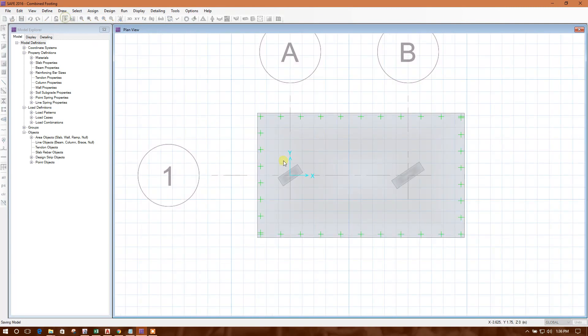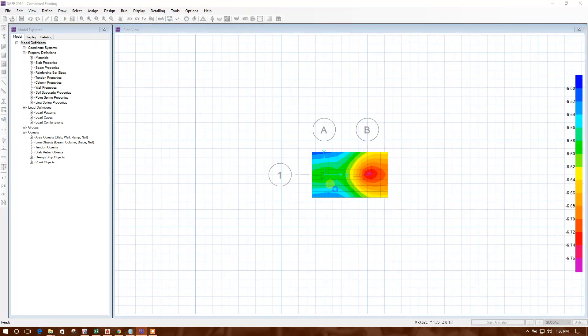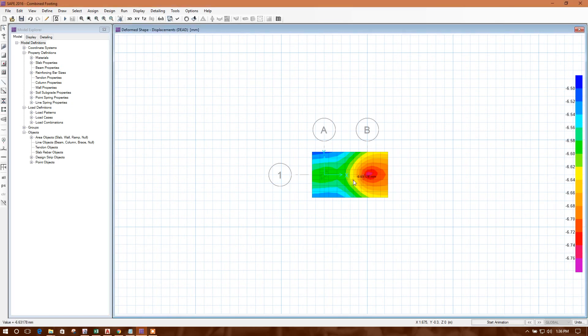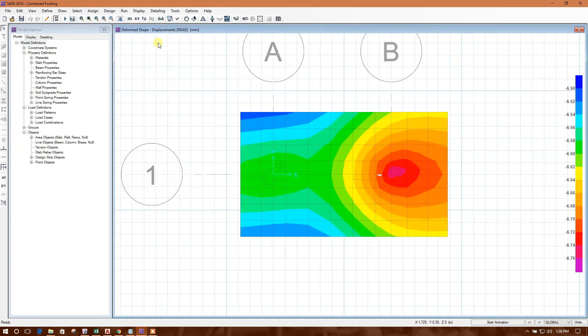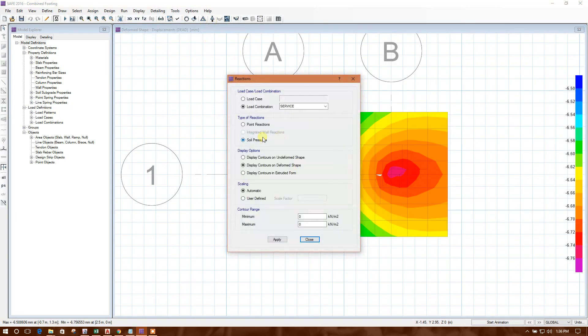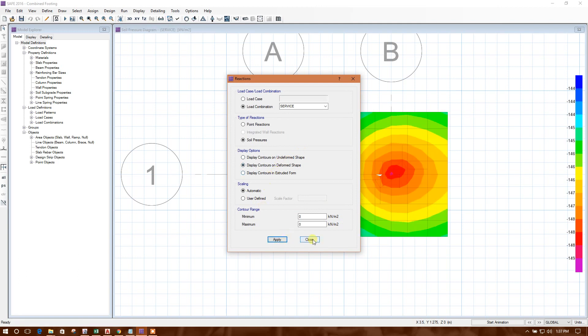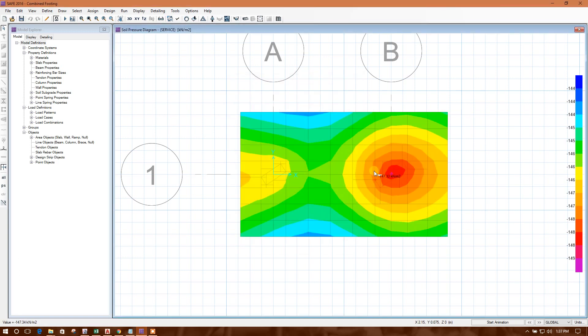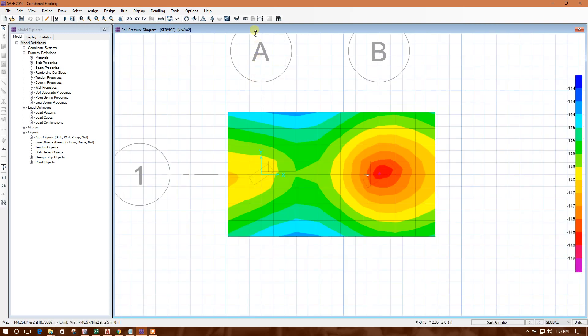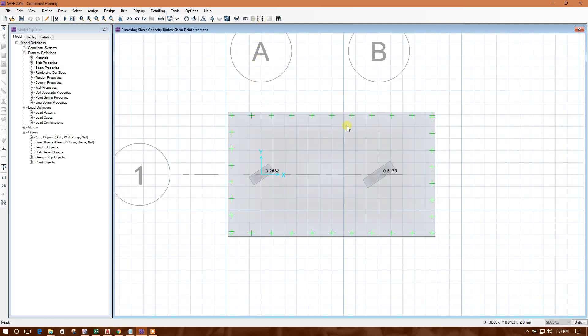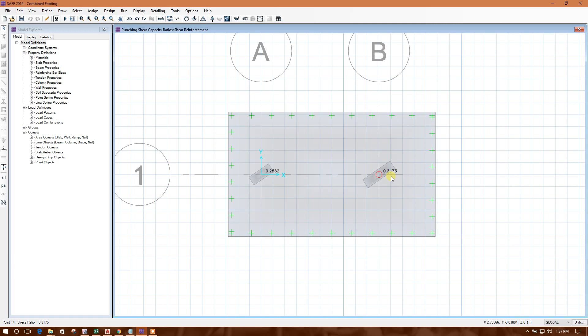Now again we'll check. Now here it is below the 150 so this area is okay now. Now we will check the punching shear. So the thickness is okay because the punching shear check showing that it is below 1. So we can also reduce the thickness.